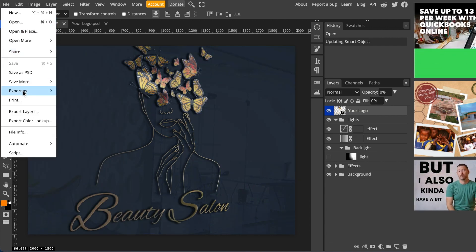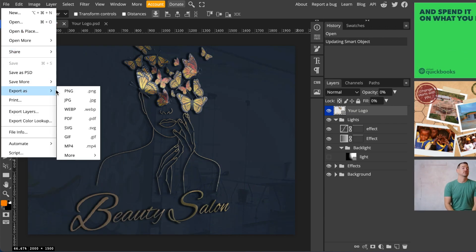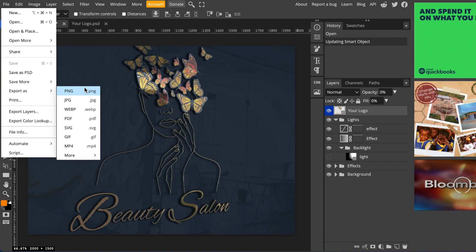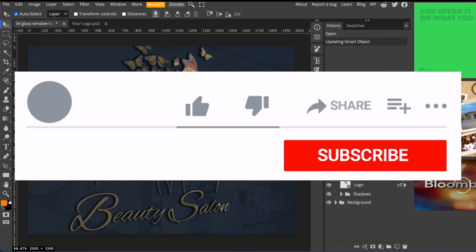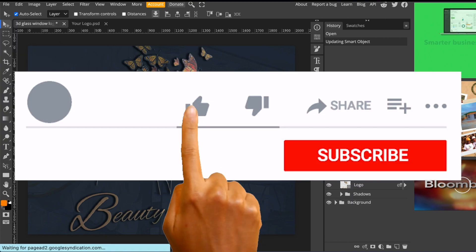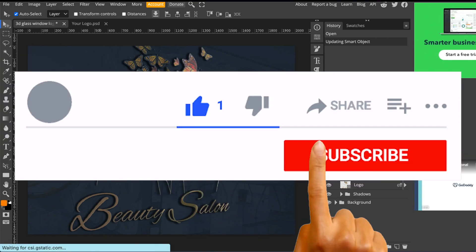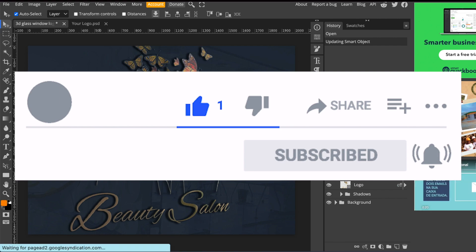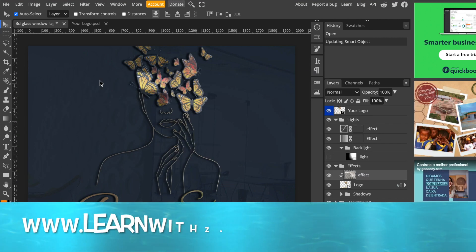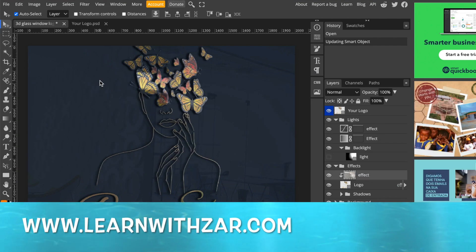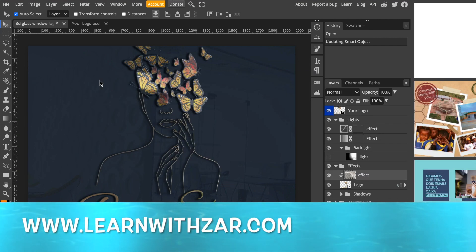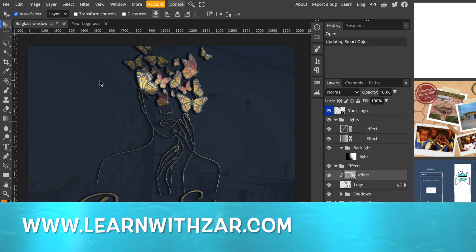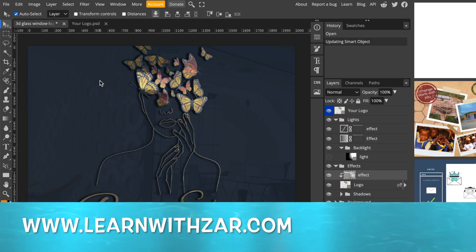And then you're going to go File, Export As to export it as a PNG. And that's pretty much it. Thank you so much for joining me on this tutorial. If you want to get a Canva course for logos, we do have one at LearnWithZat.com. Otherwise, I will see you on the next video.